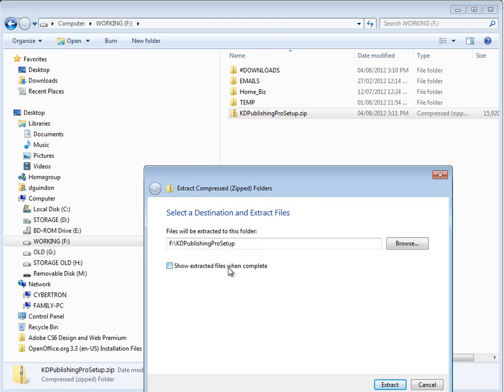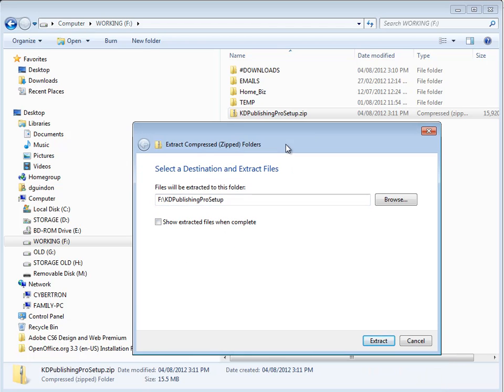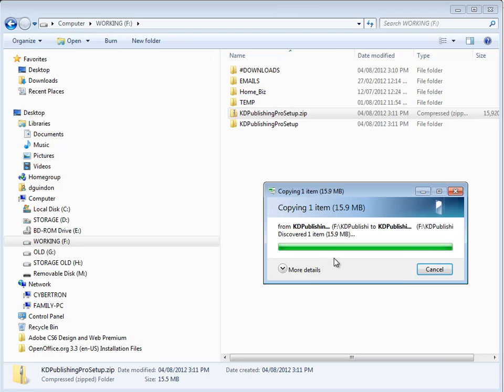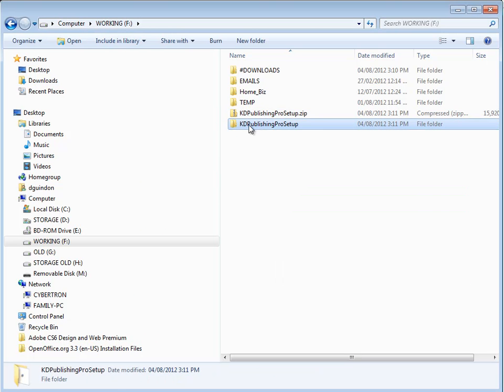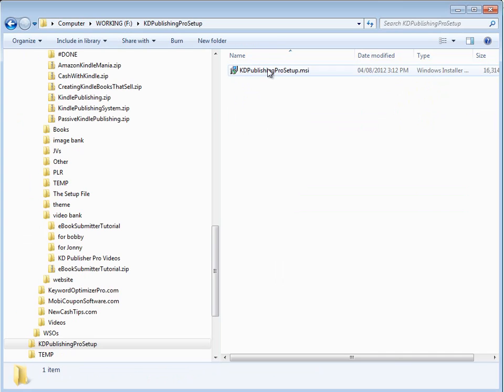I already have one open, so I'm just going to go ahead and click Extract. So it's going to create that folder and put the software setup file within that folder. Just like that.